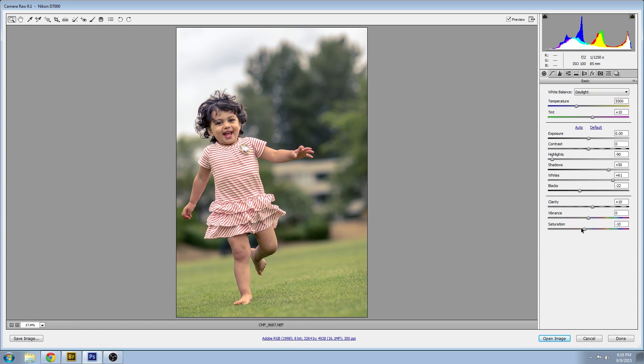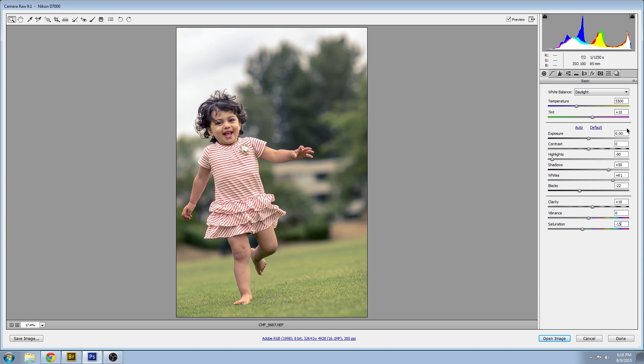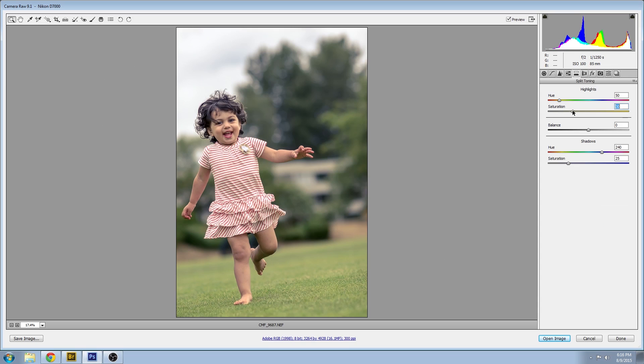Just jumping back into the global saturation. Let's try some different values there and then my split tone saturation values.